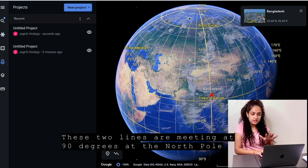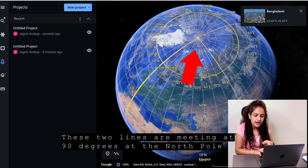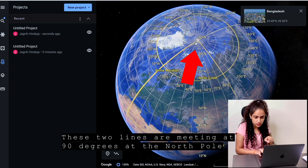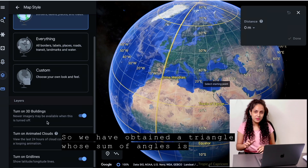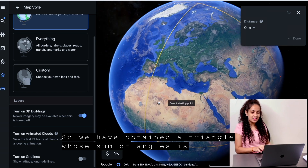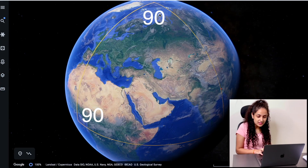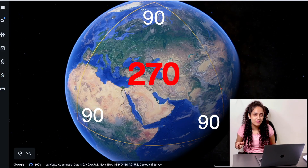These two lines are meeting at 90 degrees at the north pole. So we have obtained a triangle whose sum of angles is 90 plus 90 plus 90, that is 270 degrees.